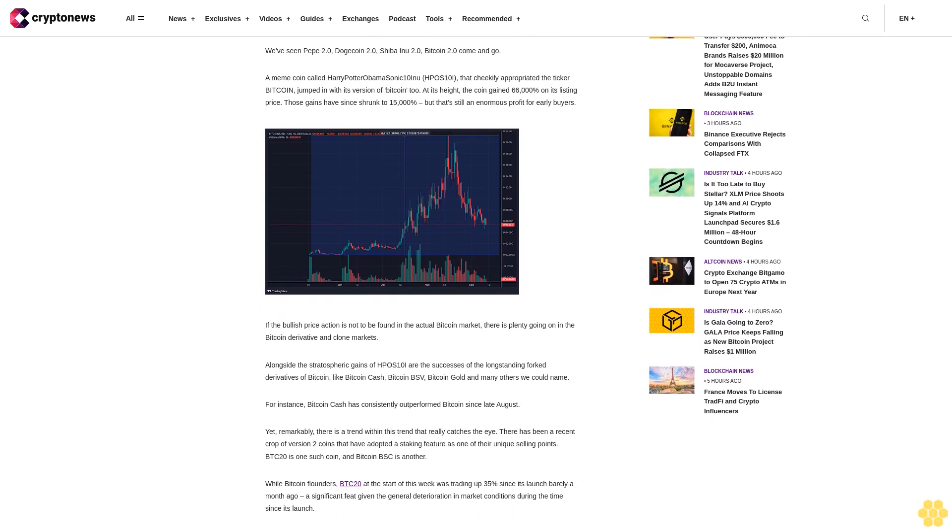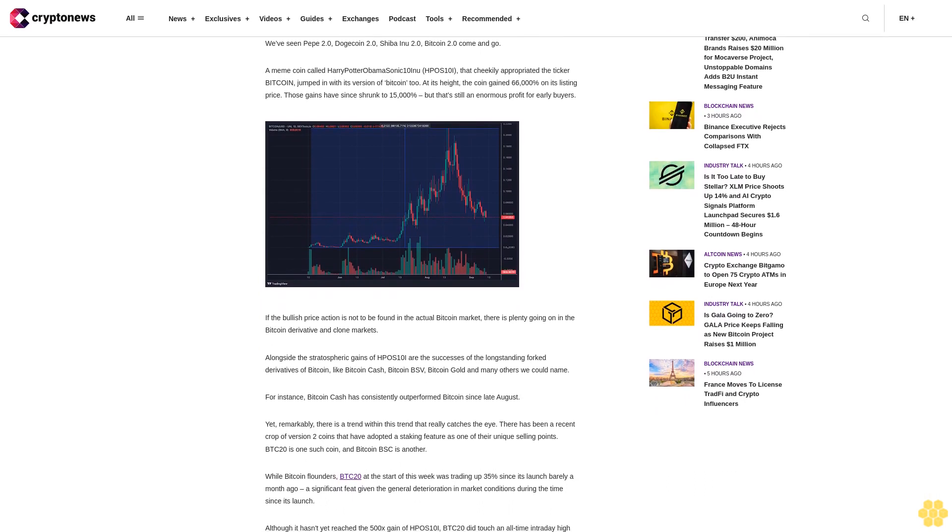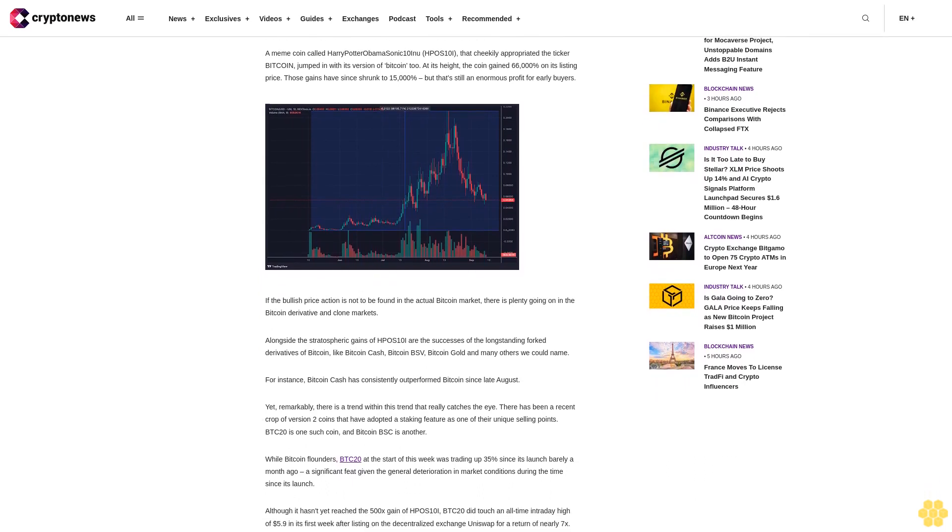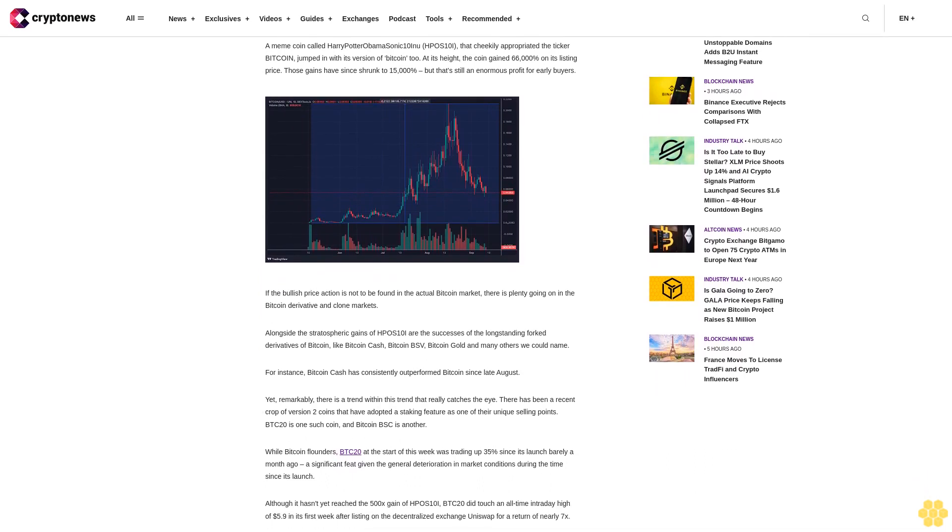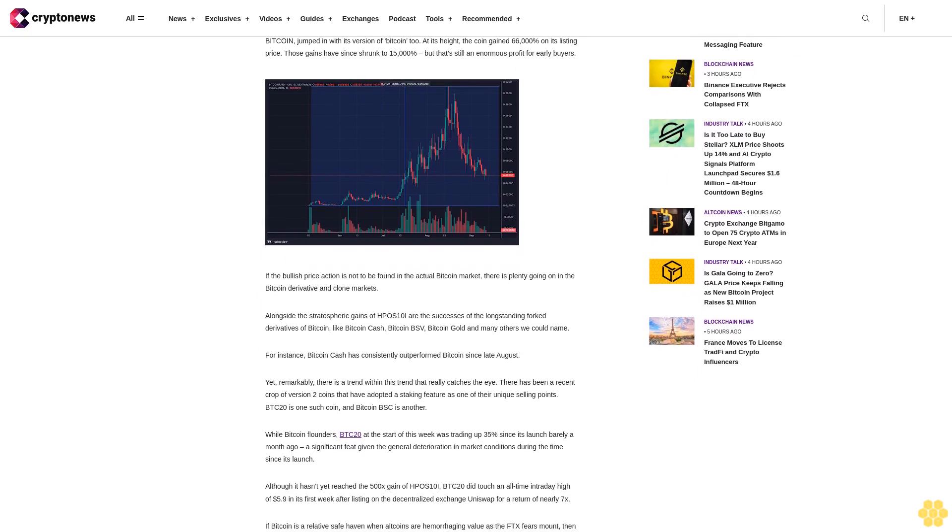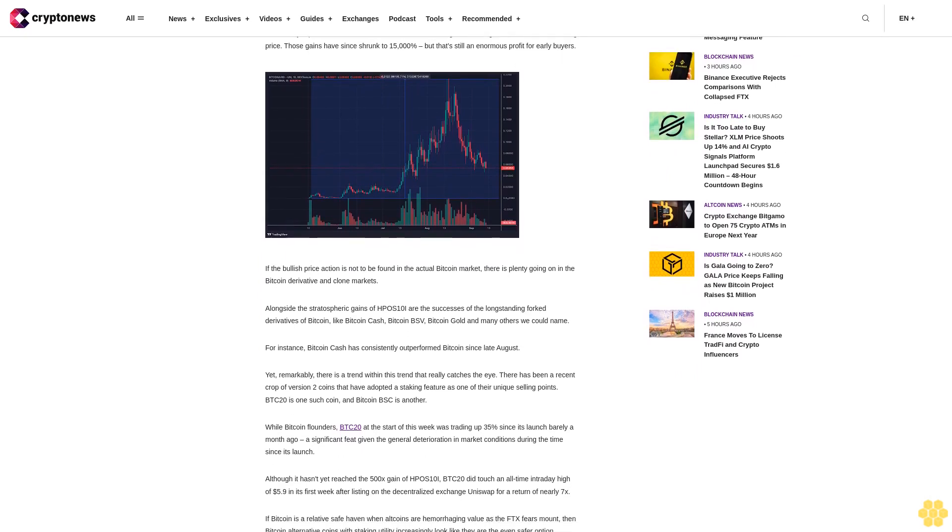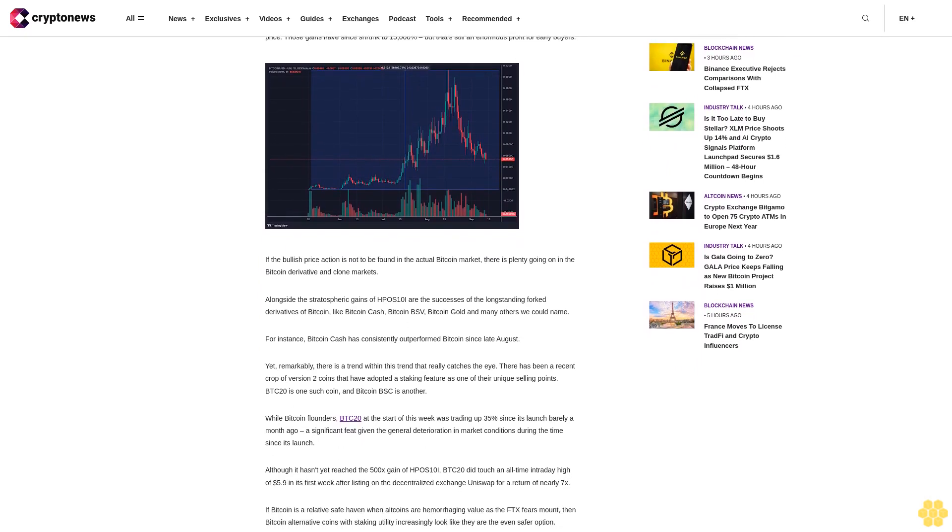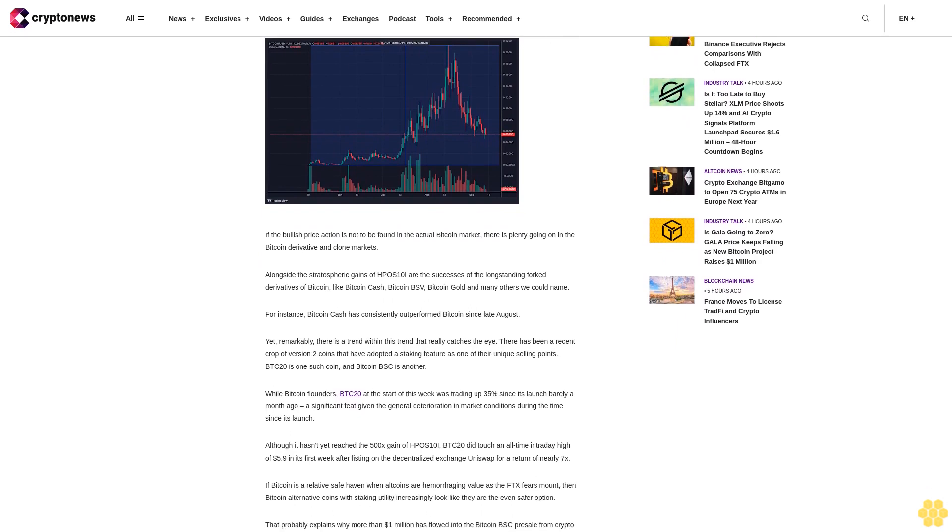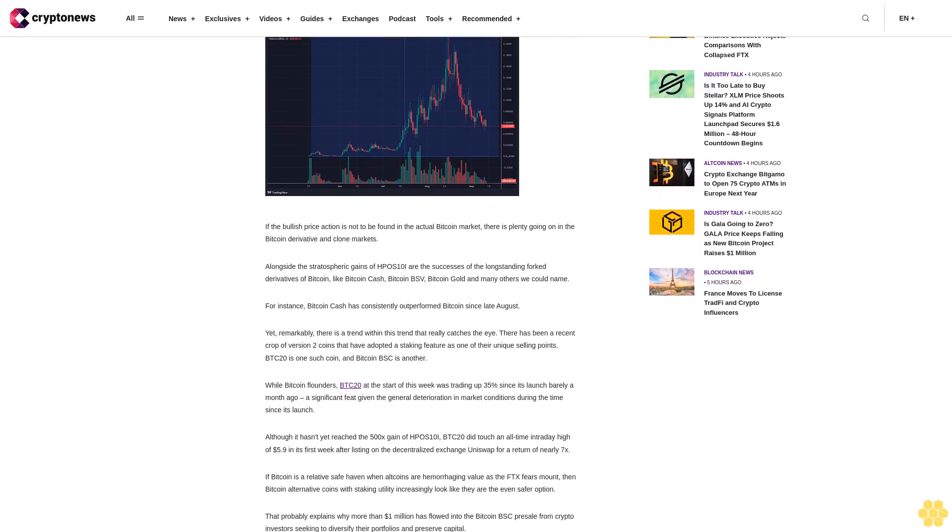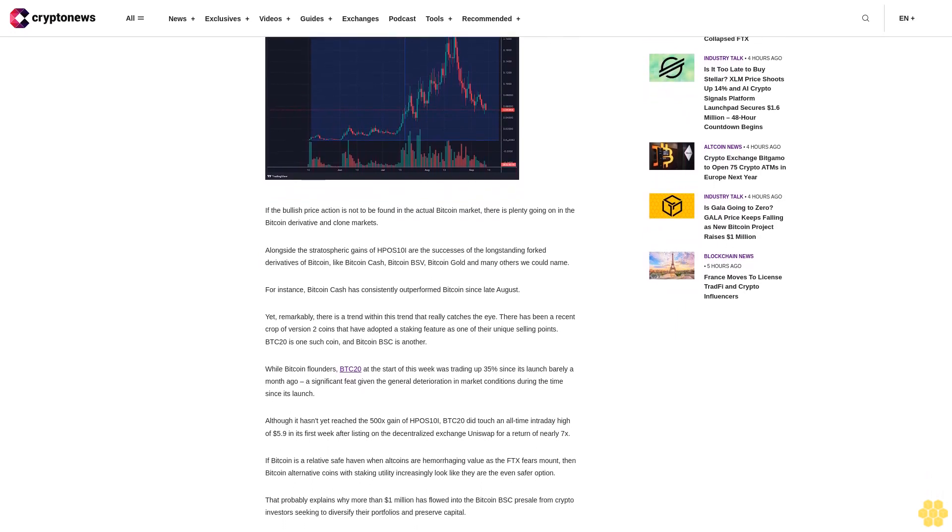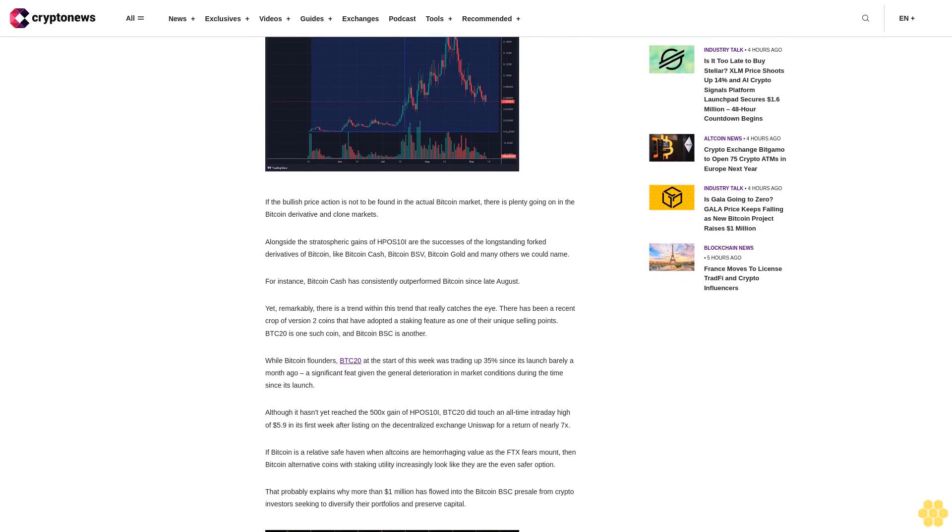For instance, Bitcoin Cash has consistently outperformed Bitcoin since late August. Yet, remarkably, there is a trend within this trend that really catches the eye. There has been a recent crop of version 2 coins that have adopted a staking feature as one of their unique selling points. BTC20 is one such coin, and Bitcoin BSC is another.